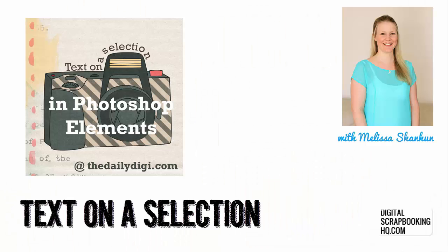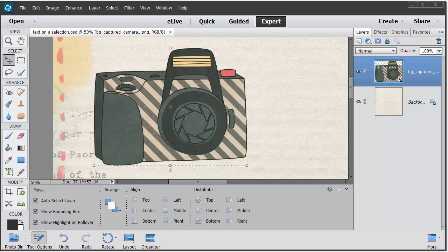G'day I'm Melissa Shannon, founder of Digital ScrapbookingHQ.com, and I'm here today in Photoshop Elements 13 with a quick tip on how you can create text on a selection.